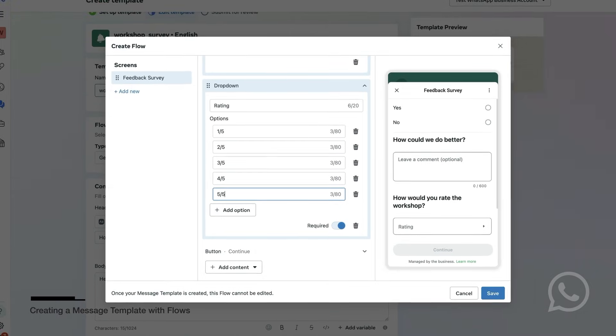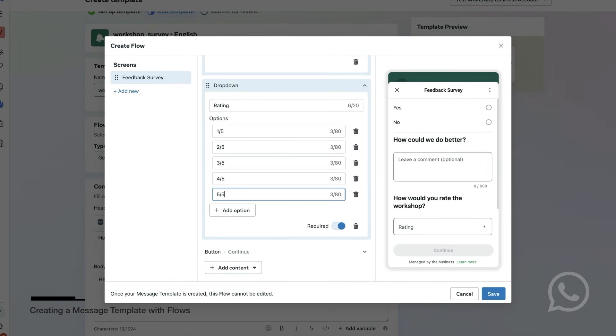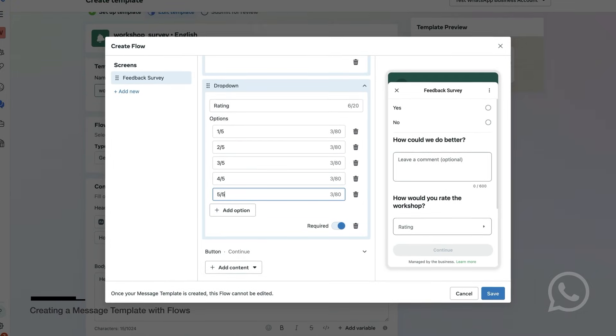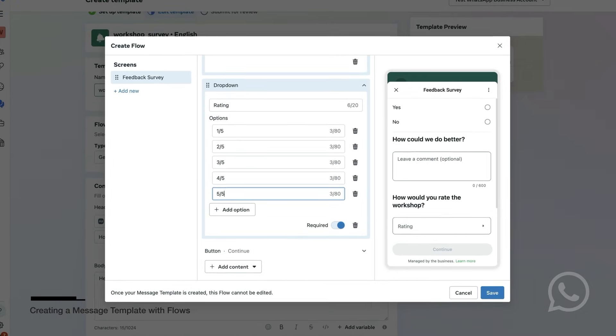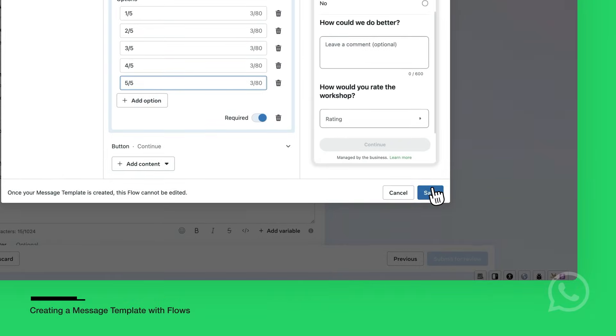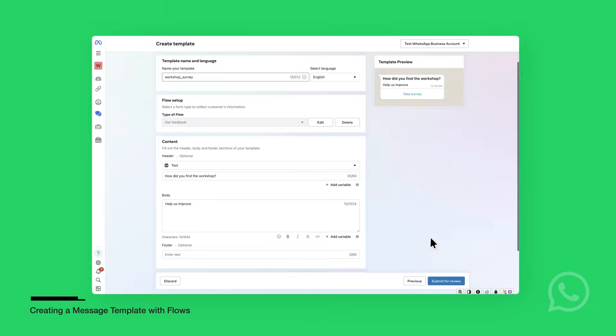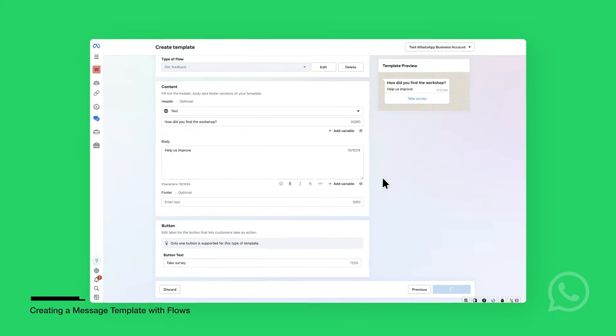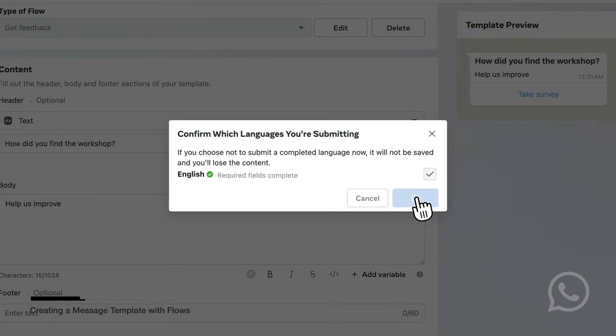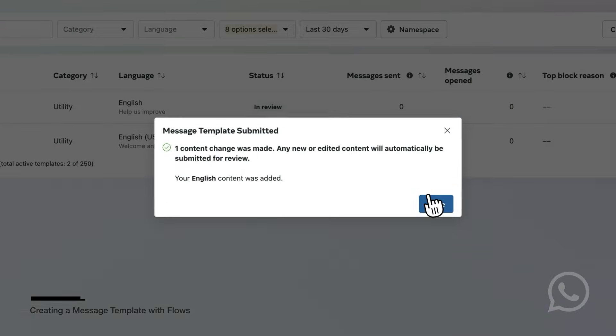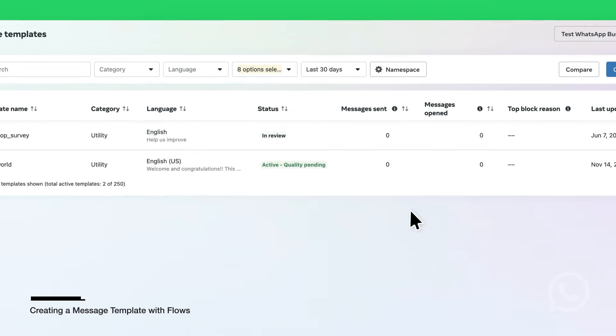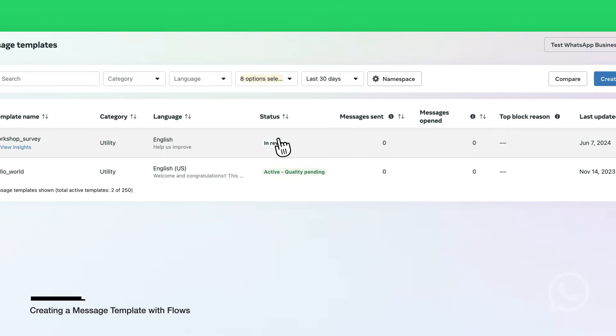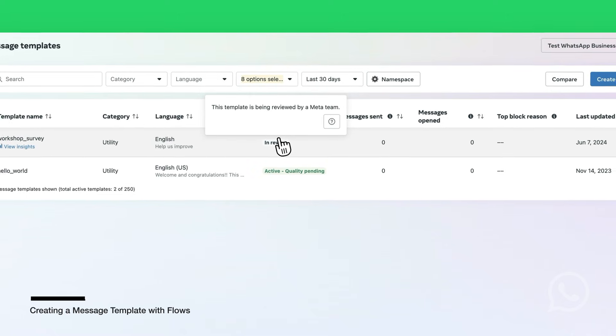You can see the flows preview on the right side. Once you are happy with the survey, you're going to click Save to see the update in your preview and close the modal. And then Submit for Review to submit the message template for review before you can send it. The template will show as In Review. Then it will be Active and you can send it. This can take several minutes. Wait for this step before you proceed.